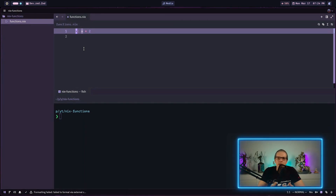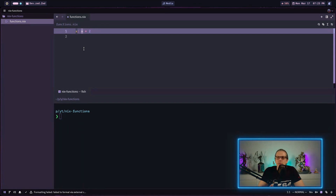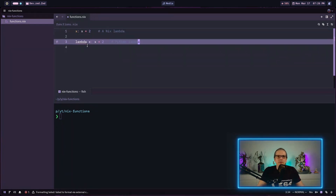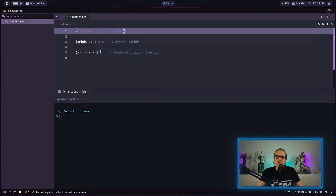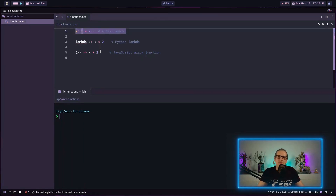In Nix, functions are often written as anonymous functions, or lambdas. These are functions that don't have a name by themselves and are defined directly in the place they are used. For example, a Nix lambda function looks very similar to a Python lambda or a JavaScript arrow function, but the Nix function syntax is very minimal. In this example I have defined a function that takes one argument X and returns X multiplied by 2.